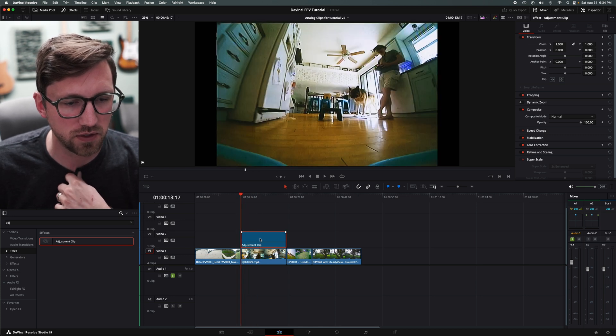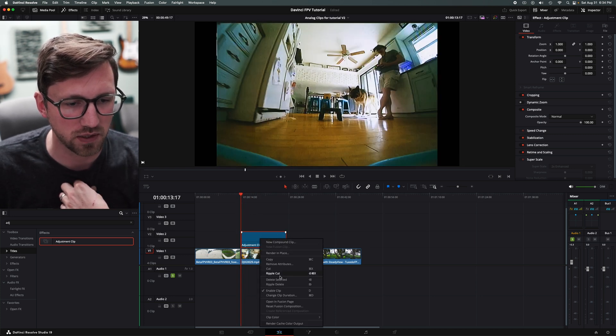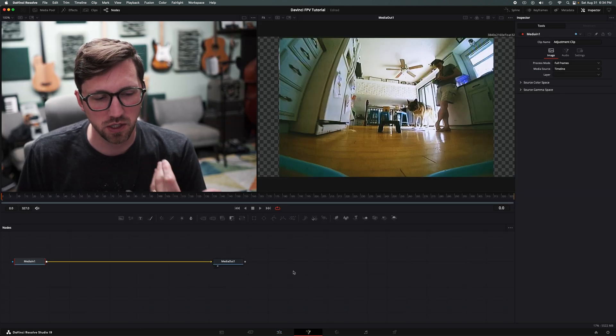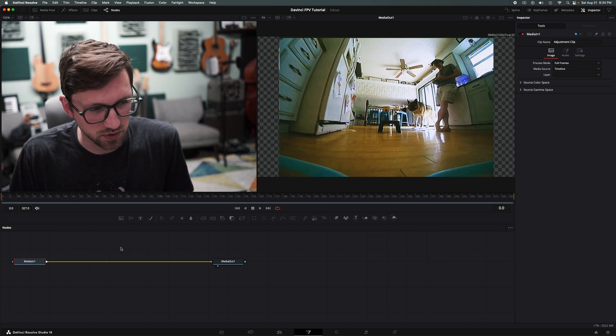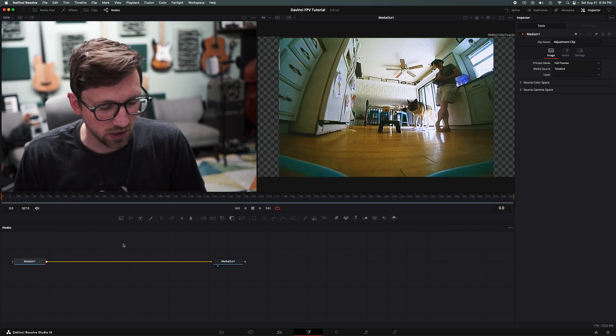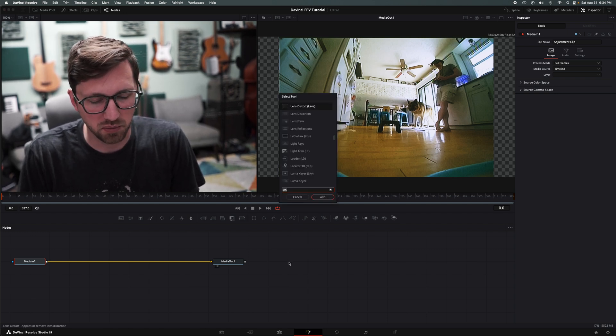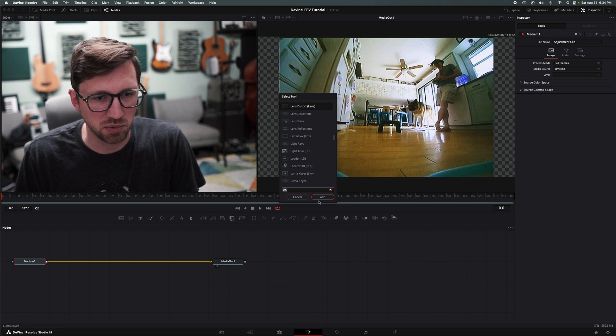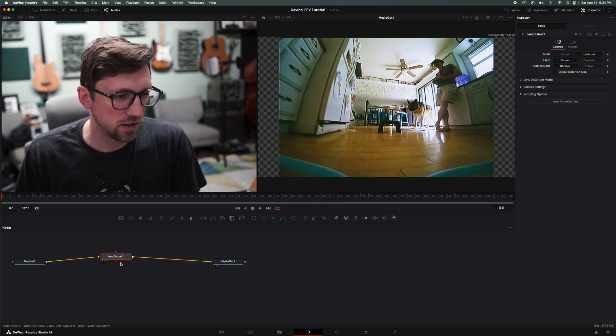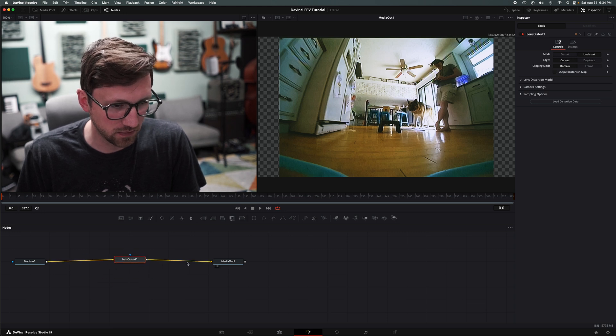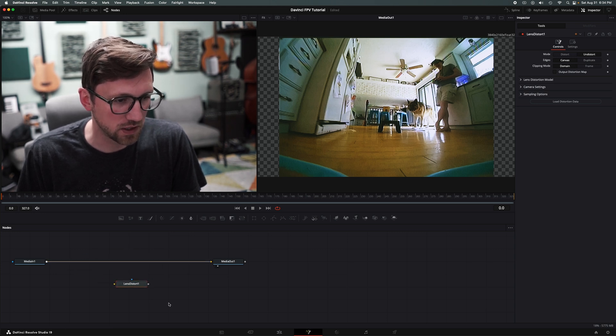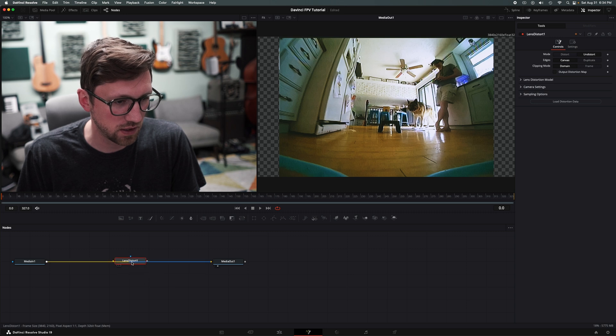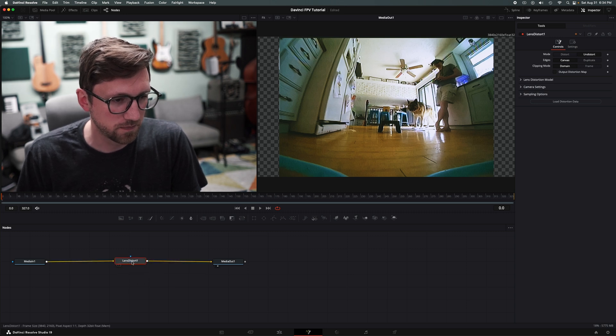All right, so let's do this. We made our adjustment clip. We're going to right click on it and say open fusion. If you do this in the fusion page, it should work in the free version as well. I'm going to hit shift spacebar and then type in lens distort. Just type in lens and it'll find it and add it here. If it doesn't add it into the node tree with little lines, just hold shift and drag it on the line so it'll add it for you.